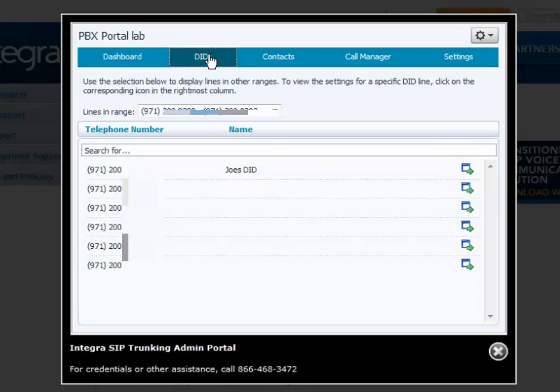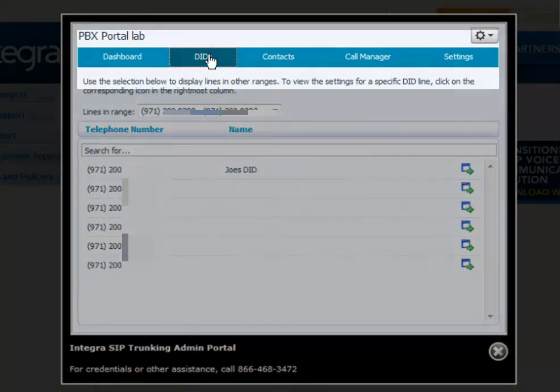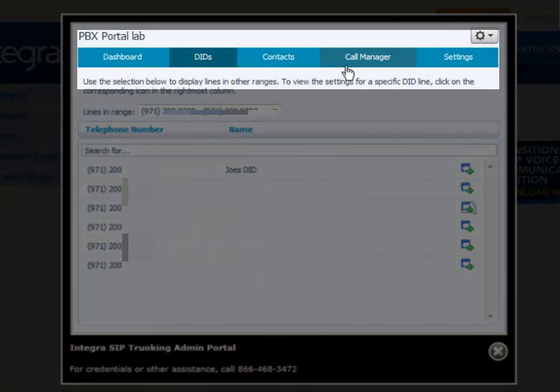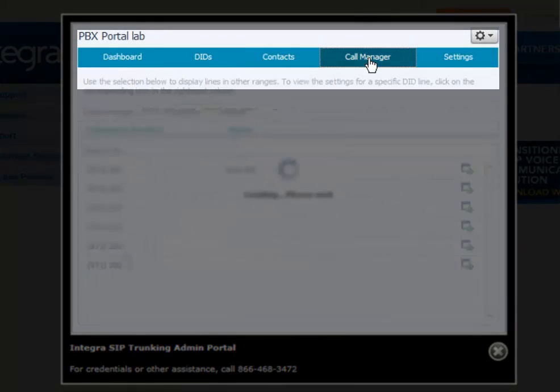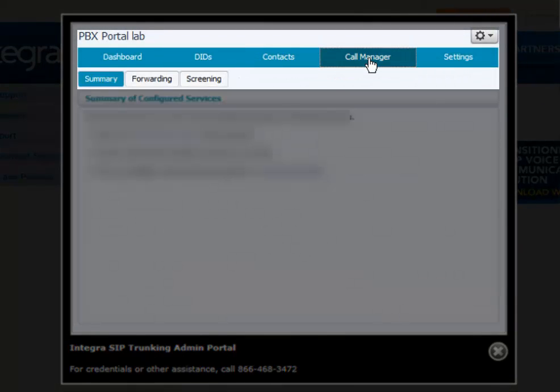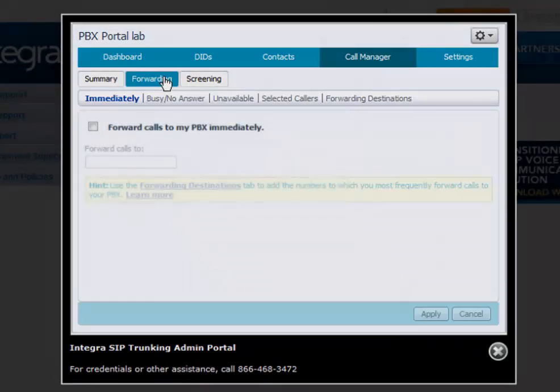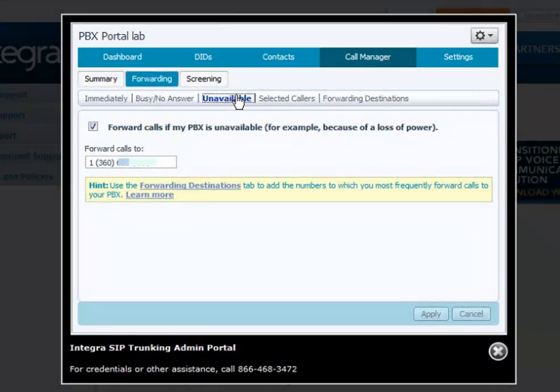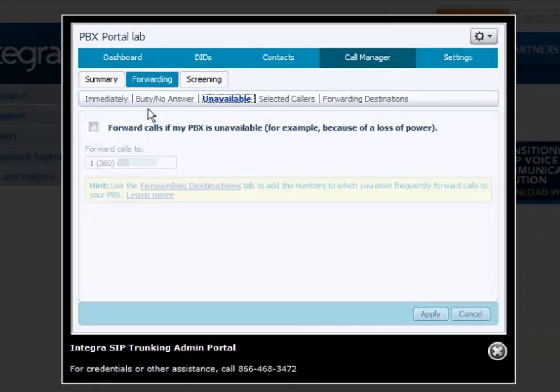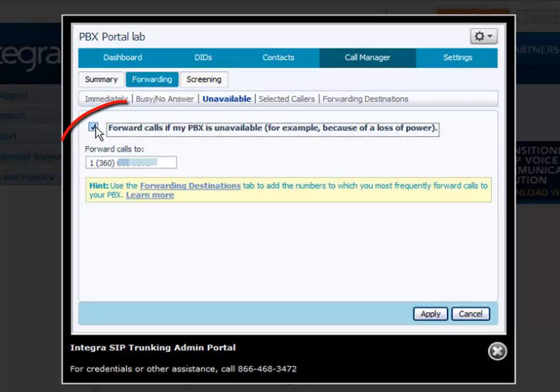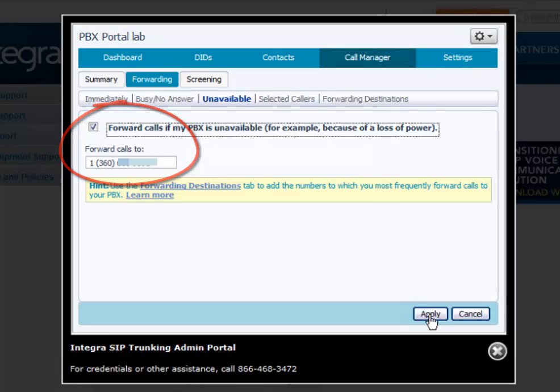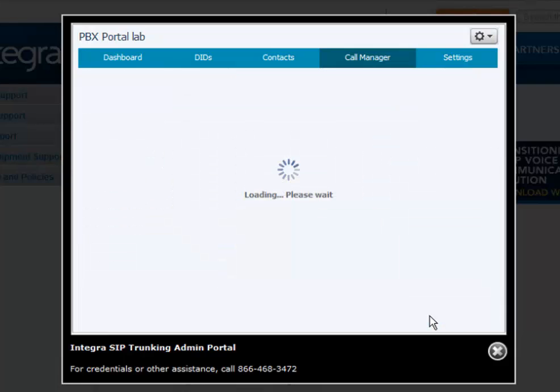So if you want to forward all calls to an outside party when your PBX is unavailable or your SIP services are unavailable, call manager, forwarding, unavailable. So you click forward calls if my PBX is unavailable, and click apply.